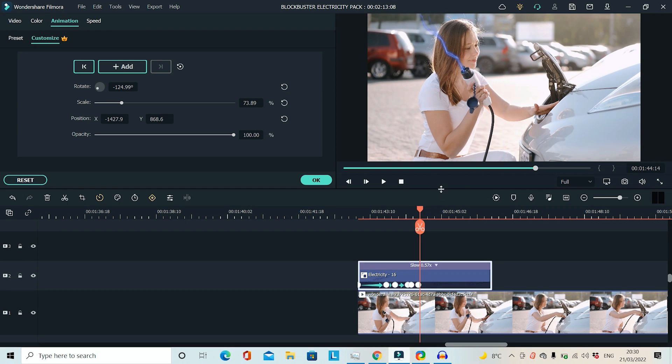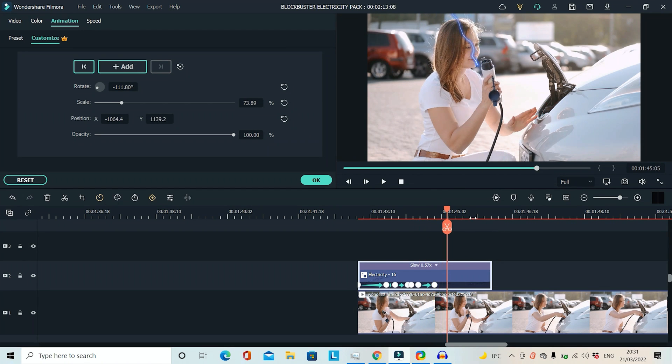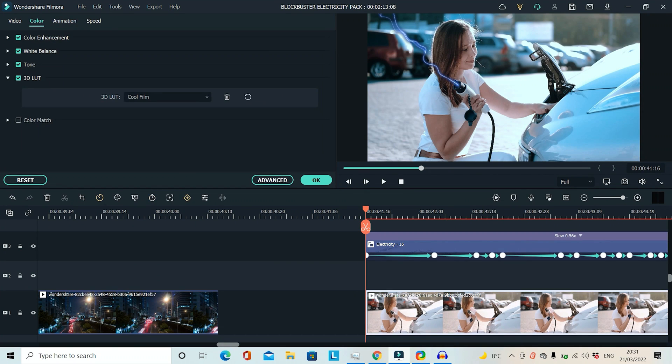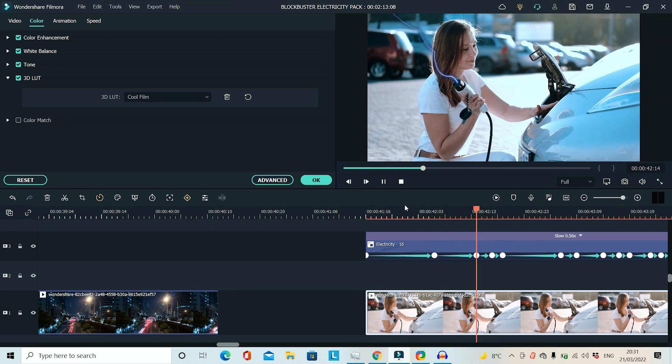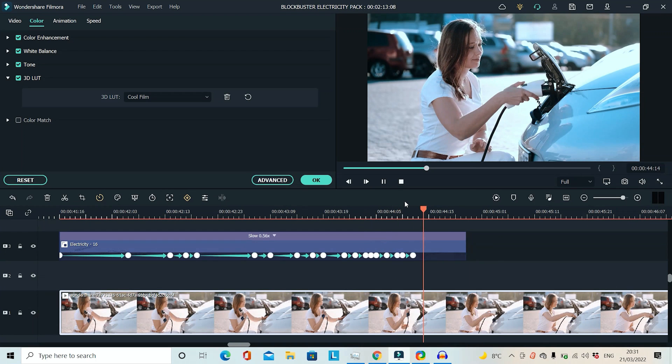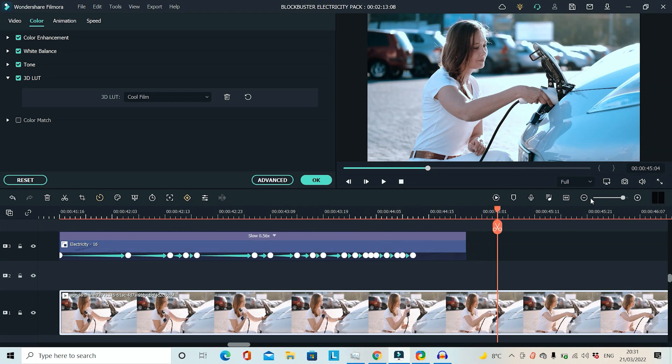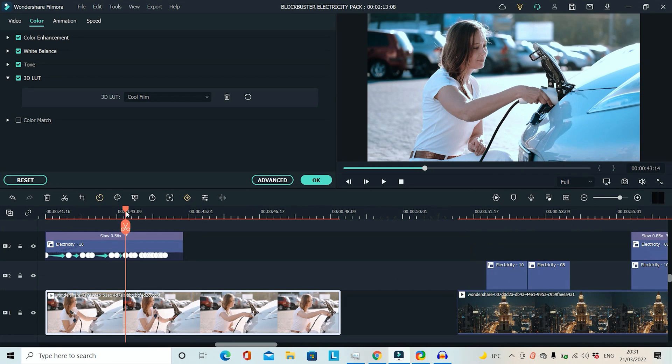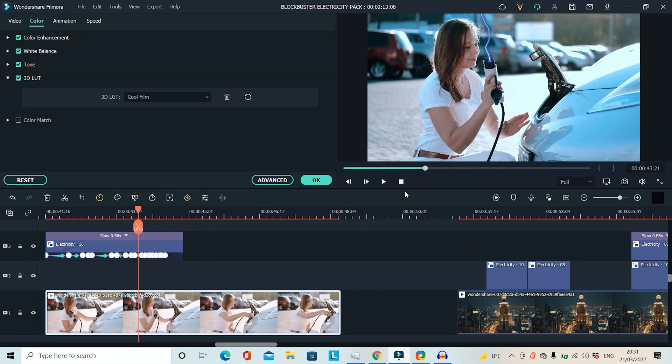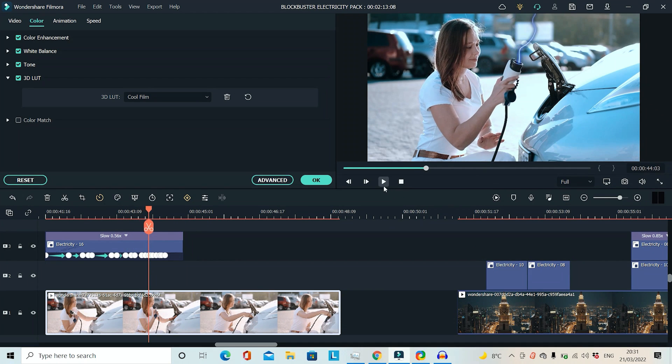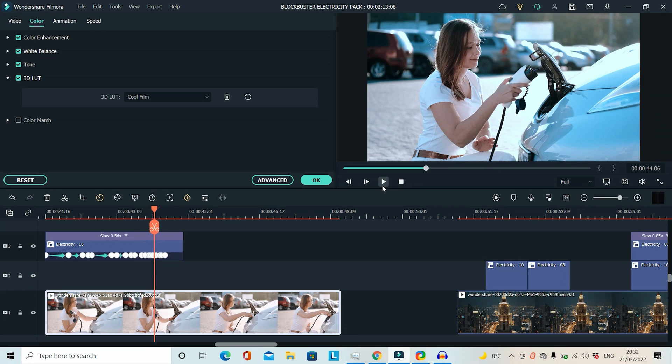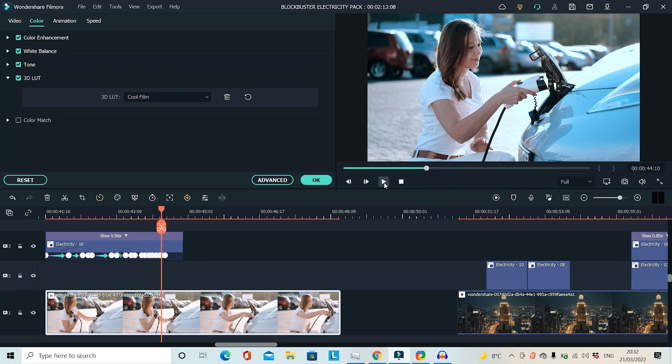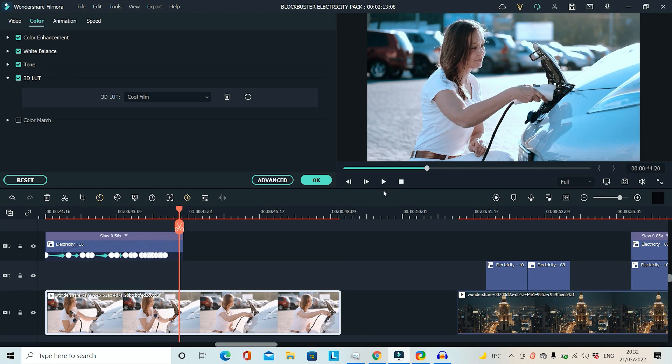And once you've finished all your key framing you should end up with something like this. I've also added a different look onto the clip just to make it match the electricity effect a little bit more. So this is the final result for that one. And it disappears as she plugs it into the car. So all I did was scale it down towards the end just so that it almost disappears as she plugs it into the car. Which I think works.